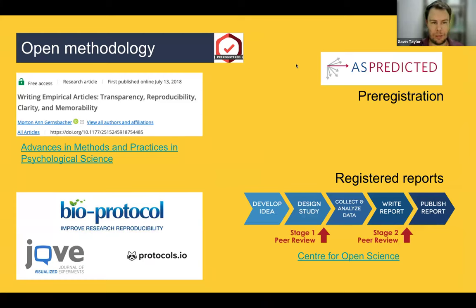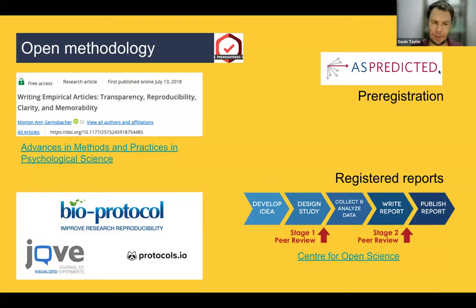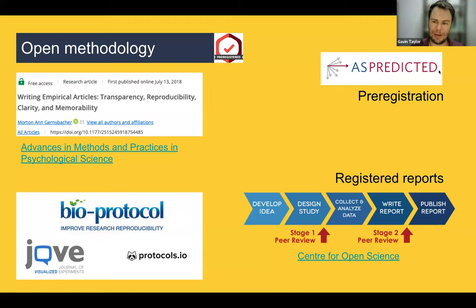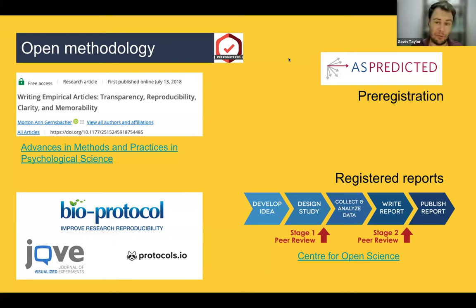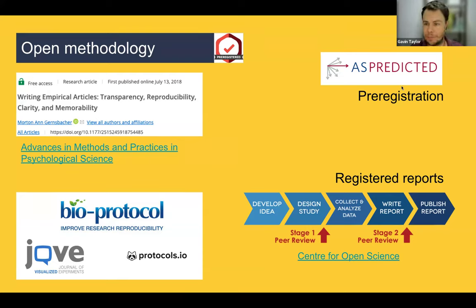The next point is open methodology. This is something people did before open science in the sense that if you wrote an article, ideally there was enough information that another researcher could reproduce the experiment. But if you've ever looked at the methods section of an article, you might realize there's a lot of tacit knowledge of the field — things that people in the field would typically know but that if you're an outsider, even from a different lab, you might not be able to reproduce exactly.